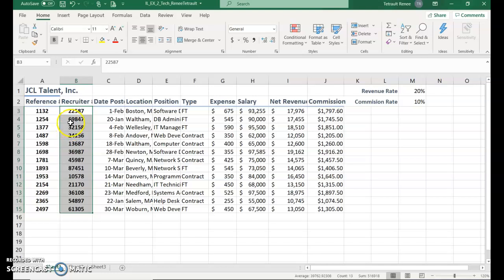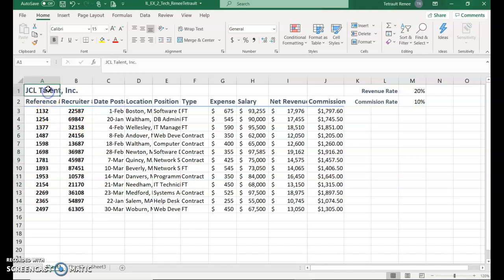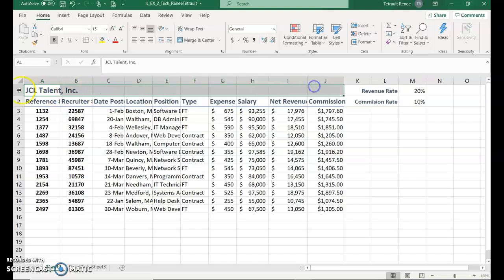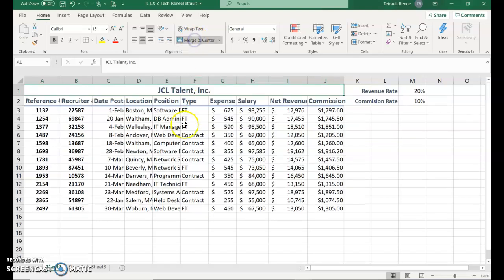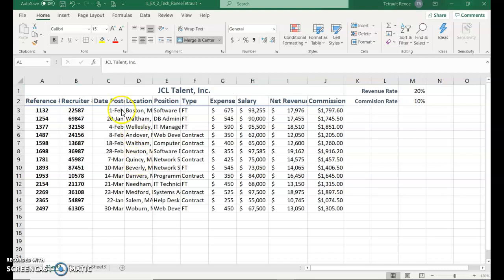Select cell A1 again to J1, so it's the entire range that we're using, and we want this centered. Instead of it just being in the corner on the left hand side, you'll merge and center so it puts it in the middle of all of the columns.